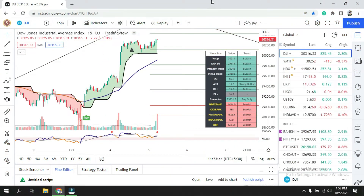Hello everyone, I am Jaypad and you are watching SGTrader. In today's video, we are going to discuss the new features which were recently launched by TradingView for Pinescript. If you are creating your indicator or willing to create your own indicator in future, these new features will really help you. Stay in this video to understand how to use them.